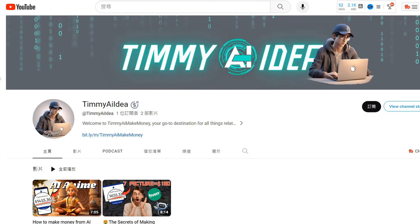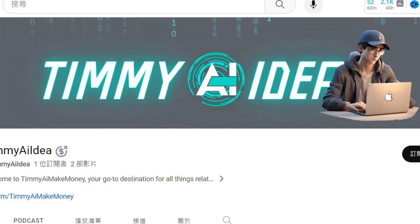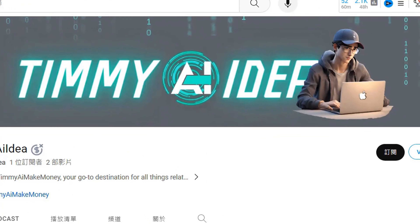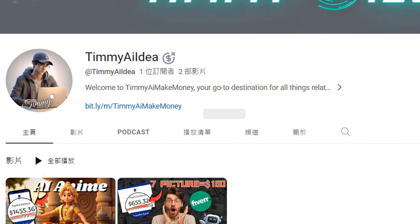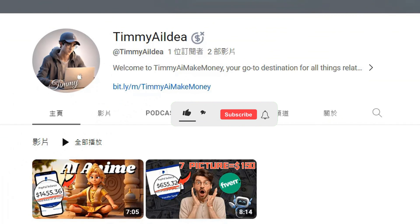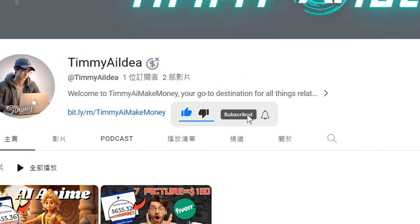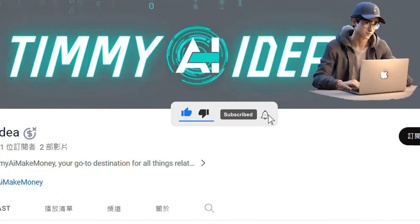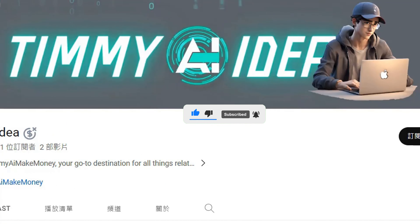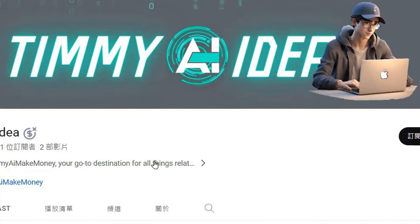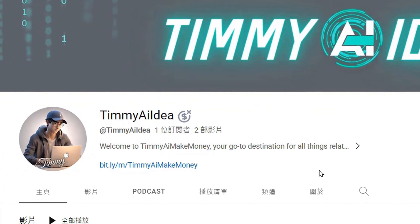Hello, I'm Timmy. My channel focuses on sharing ideas about AI, making money, and the topic of making money online. If you're interested in these topics, be sure to like and subscribe to my channel so you won't miss my latest shares.